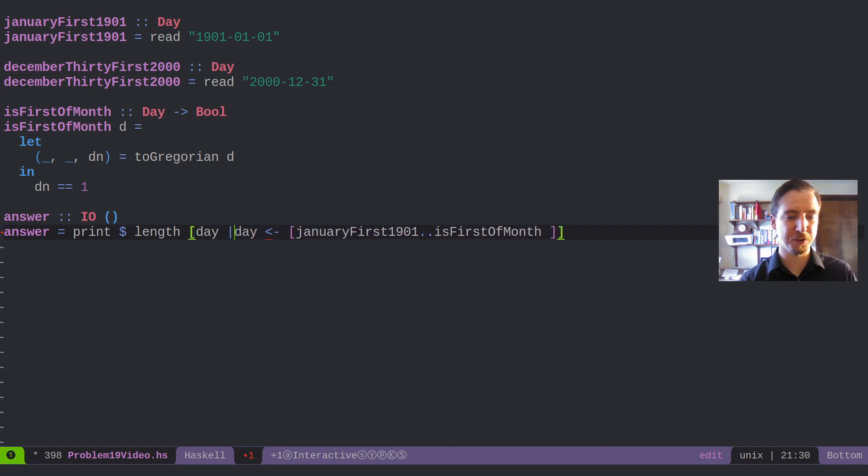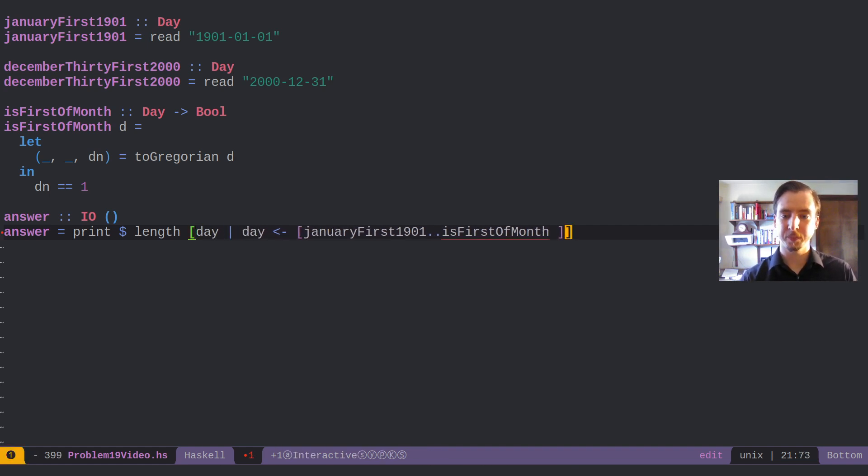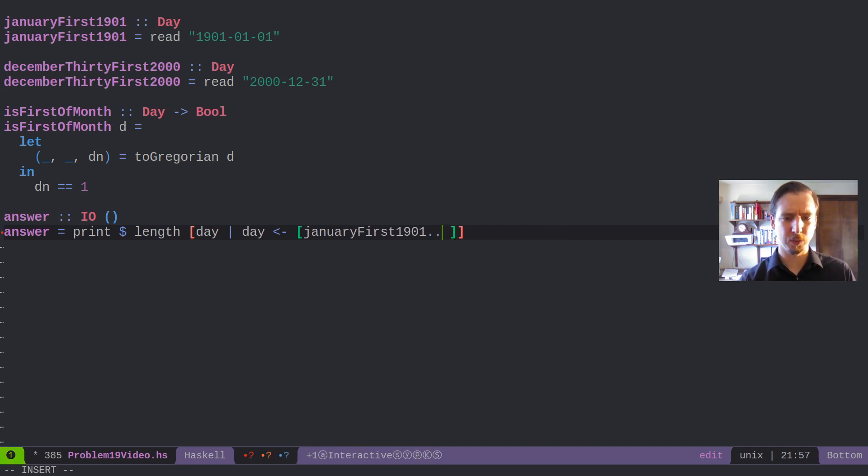we're just returning back the day. But we really could return anything. And we've got a loop to December.